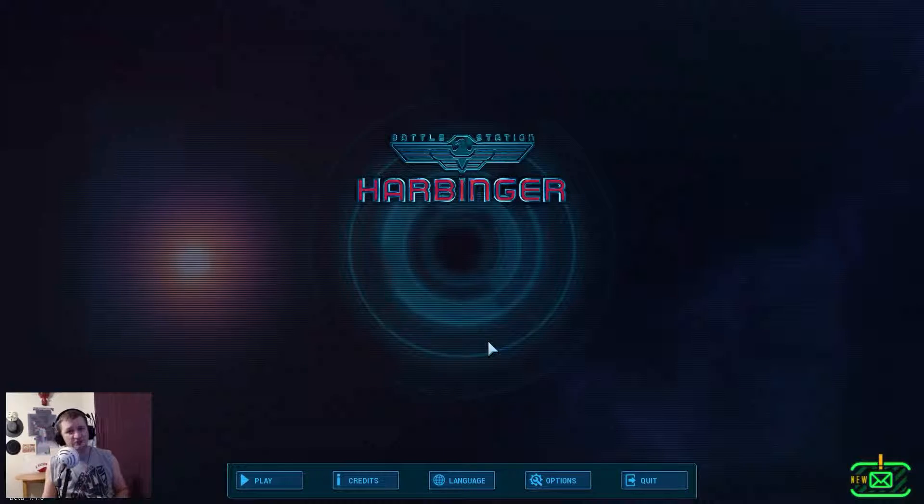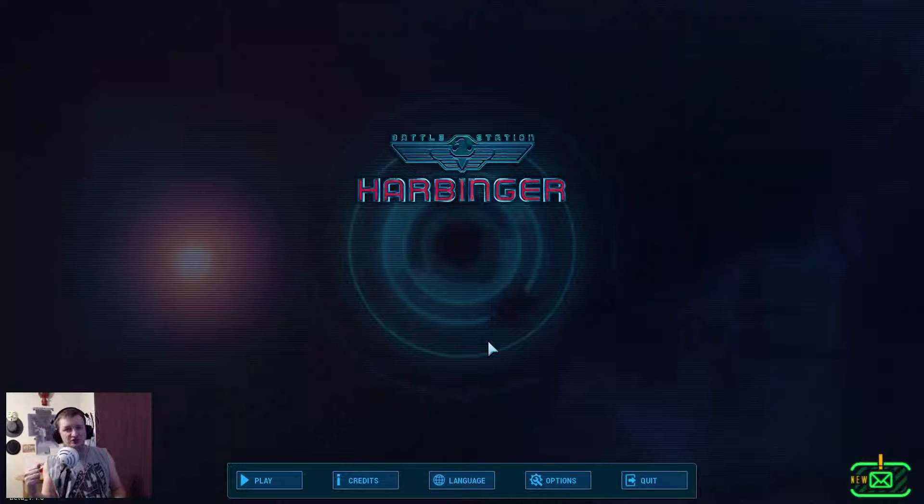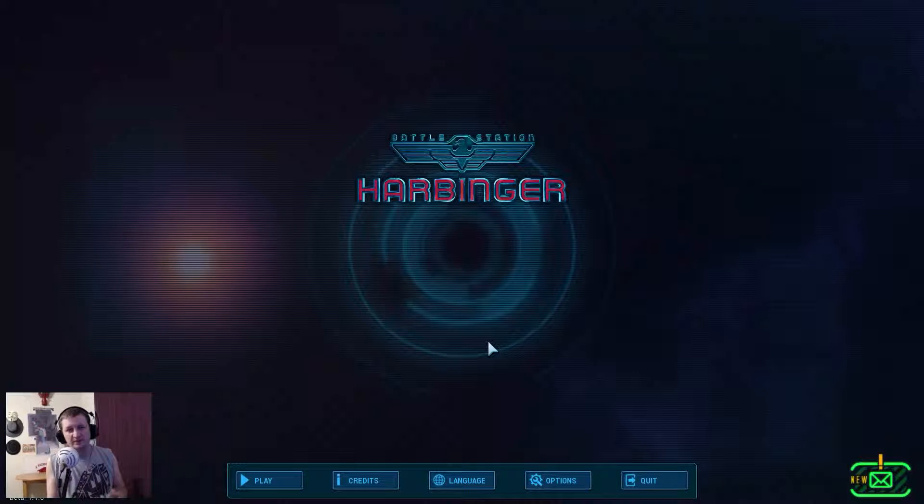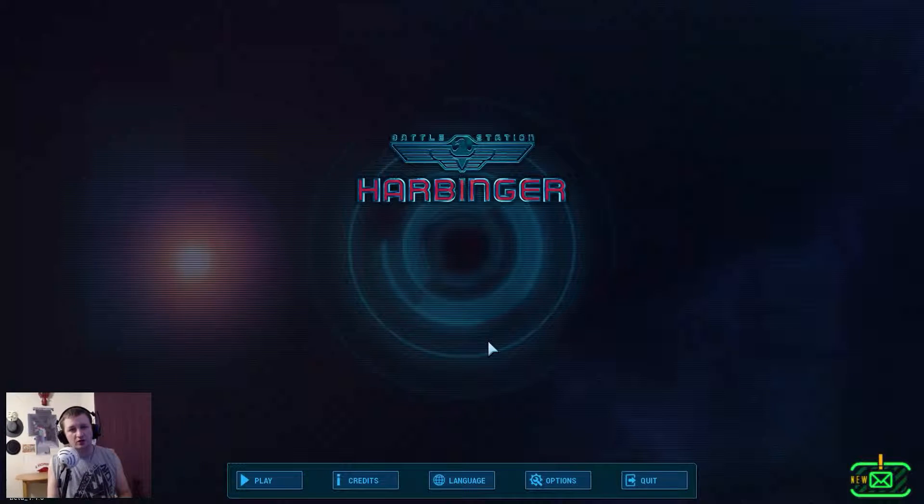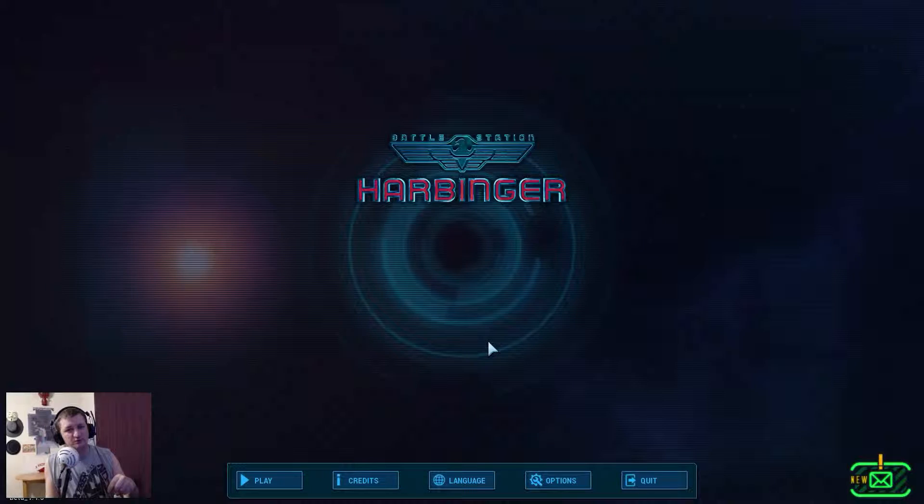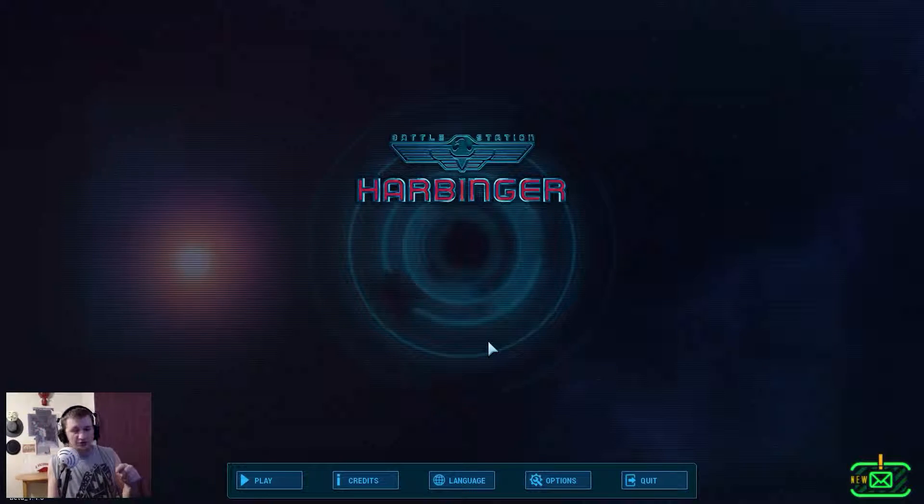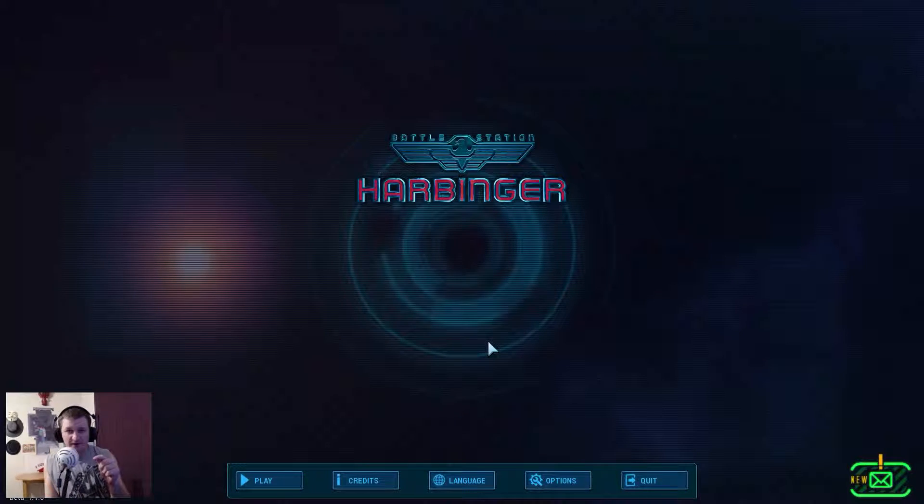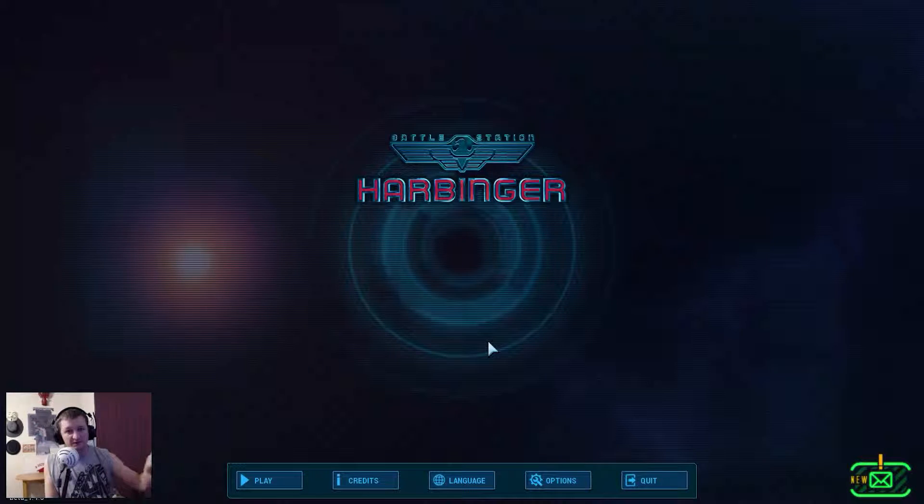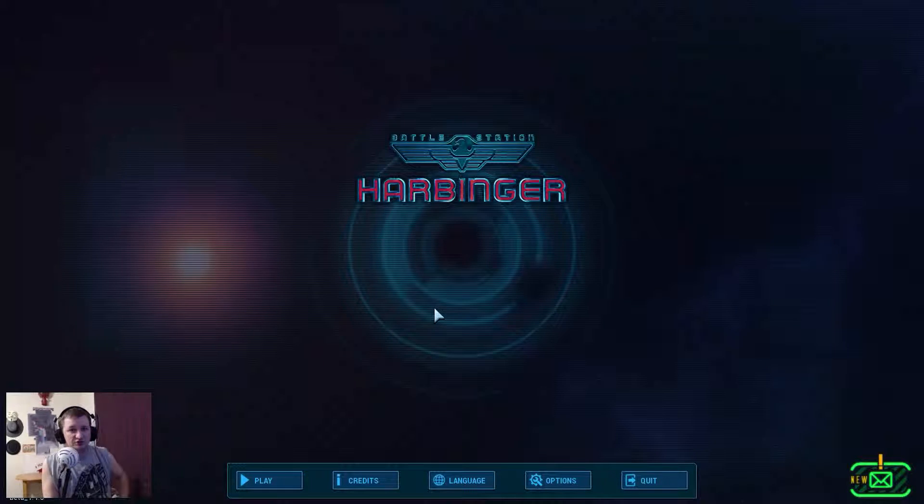Today I bring you an instant mash first impression of the game Battle Station Harbinger. This game comes out today, February 24th, 2016. I want to thank Bug Bite, the developer of this game, for sending me a key to test out before the release.